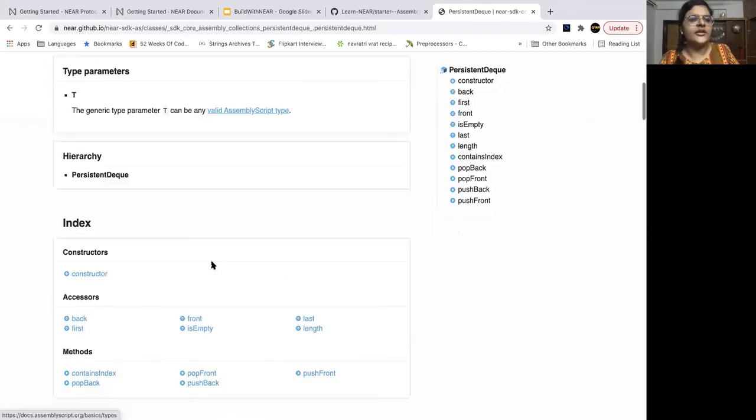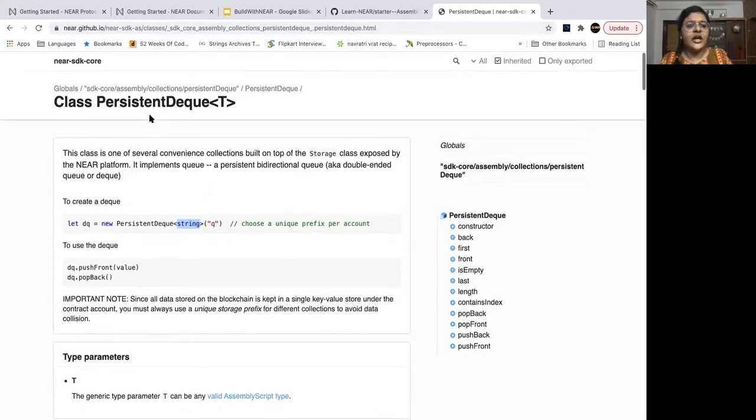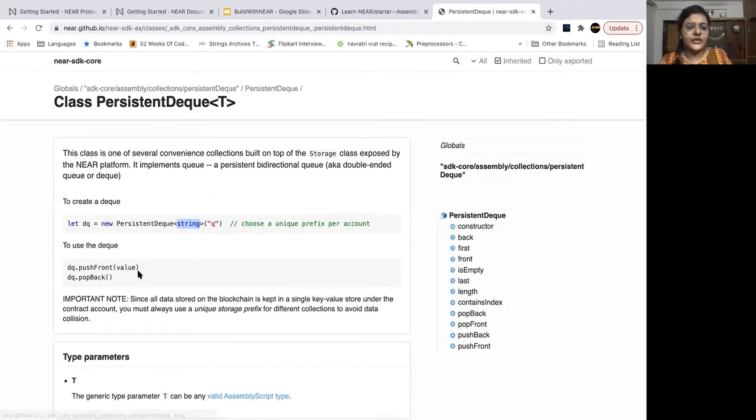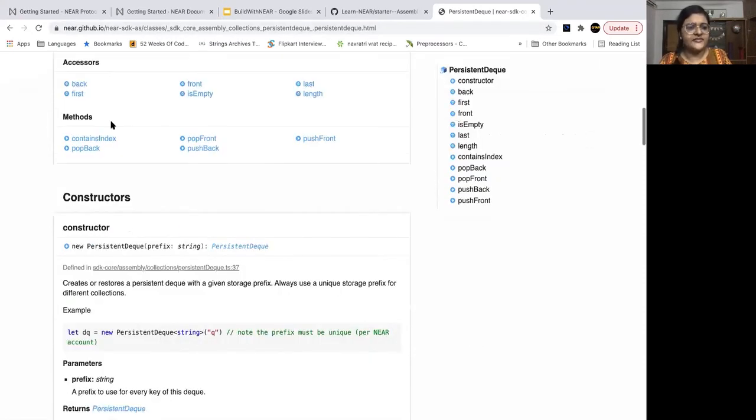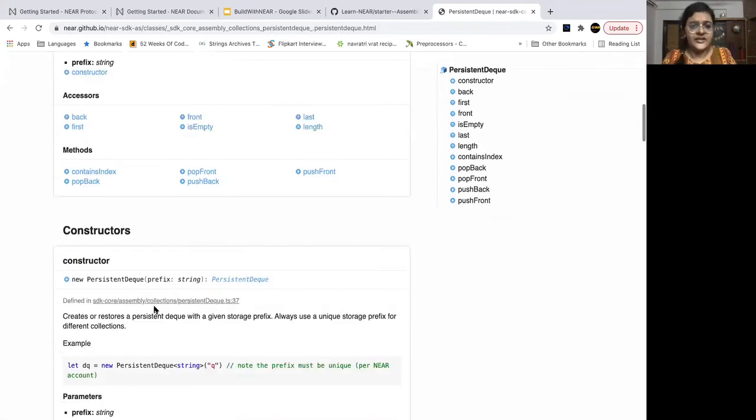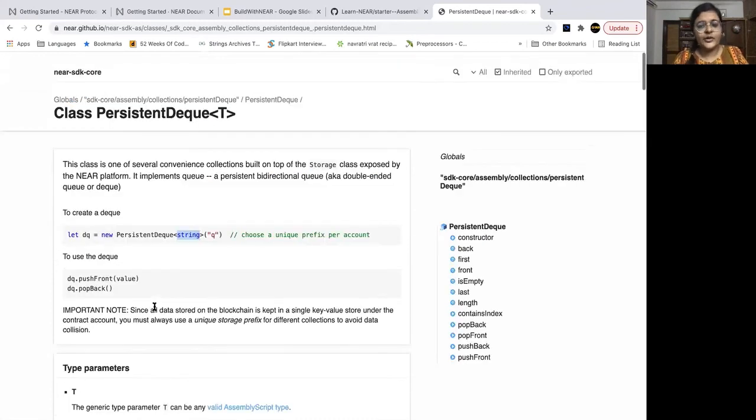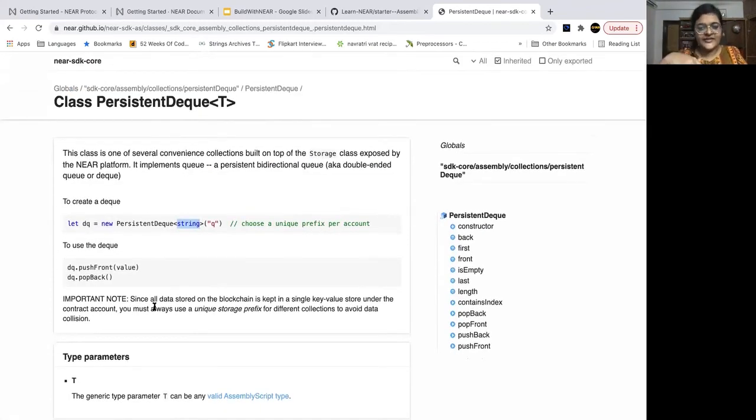So you can go through this, there are different other collections as well, which you can go through, what are the functions related to this, the constructor, accessors, the different methods, etc. So I'll put a link to this as well in the description box.